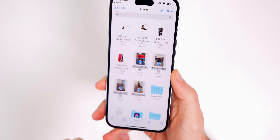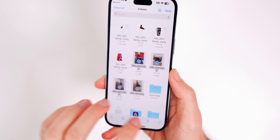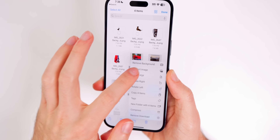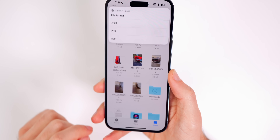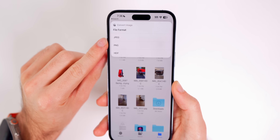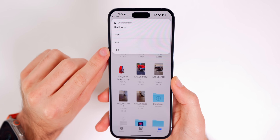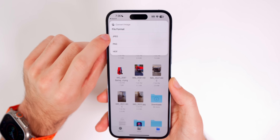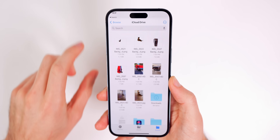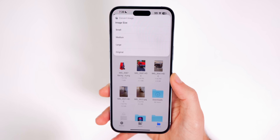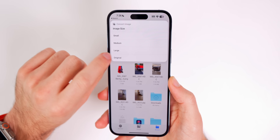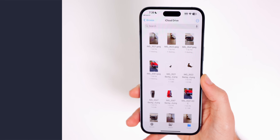You can also convert multiple images at the same time. Tap on the three dots and if you want to convert them into a PNG, JPEG, or HEIF, you can do that. Tap on JPEG and you can convert all of them simultaneously.